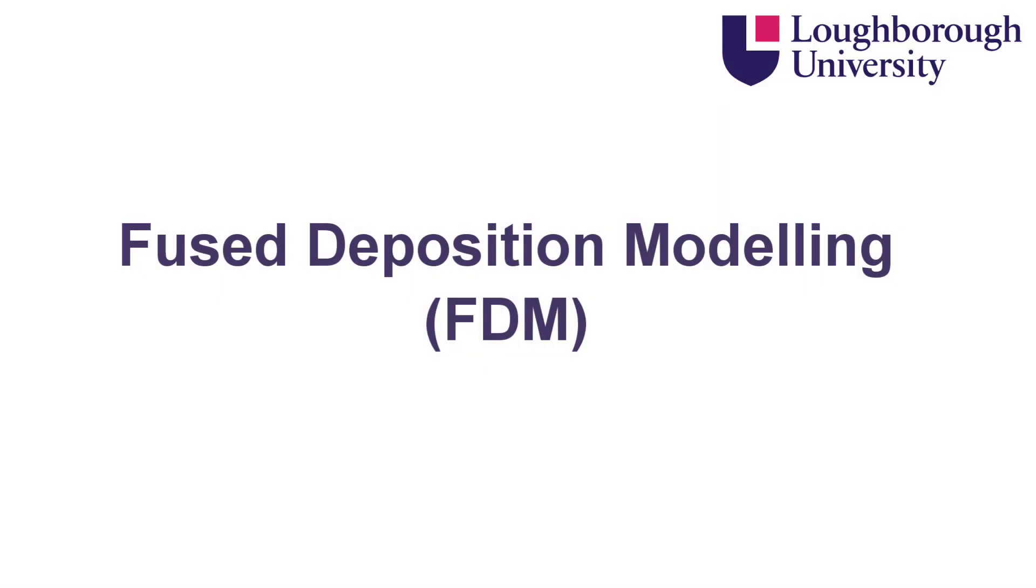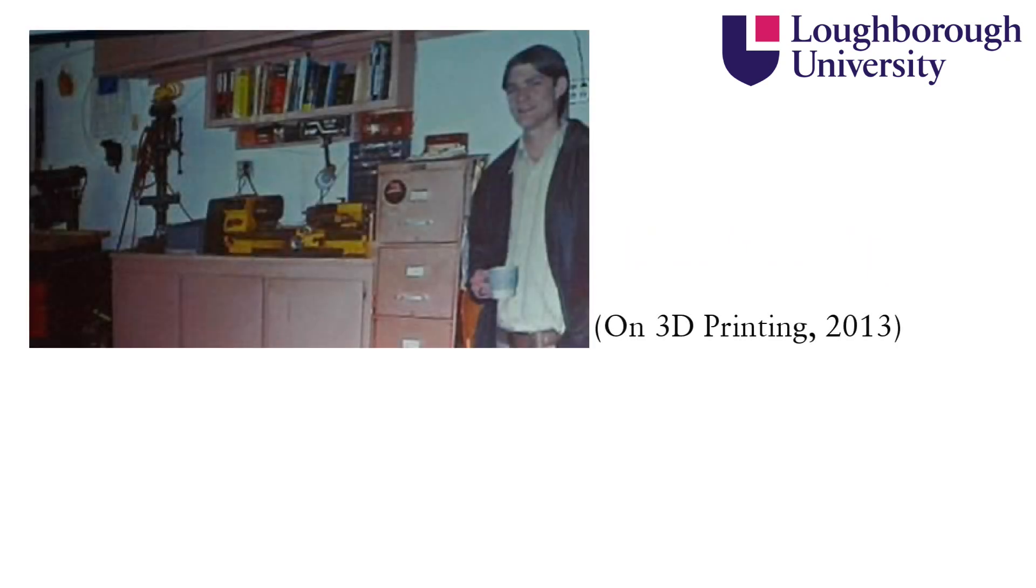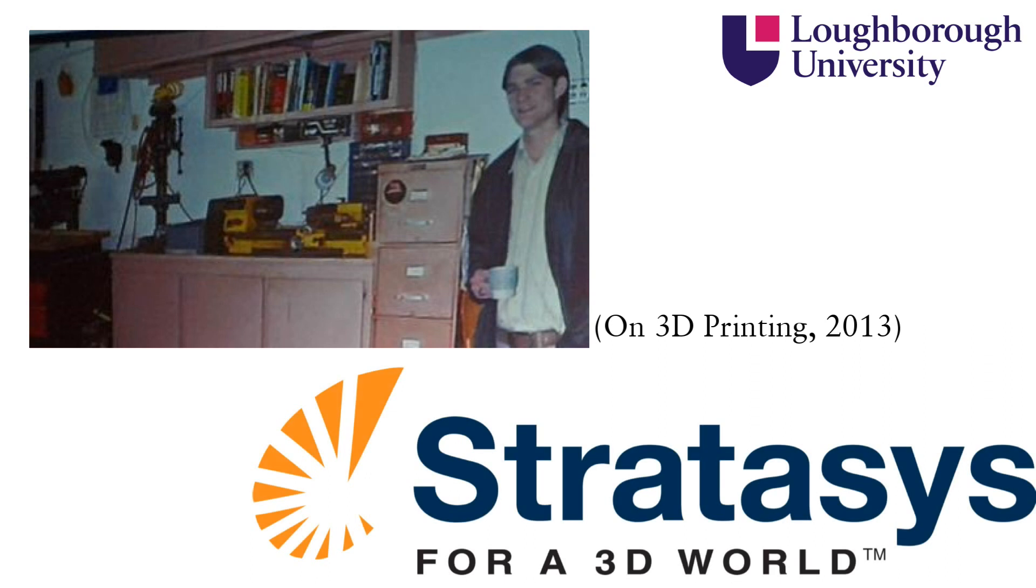Fused Deposition Modelling, or FDM for short, trailed the SLA process by a few years when Scott Crump first invented the technology in his garage in 1988, and a few years later co-founded Stratasys Limited.